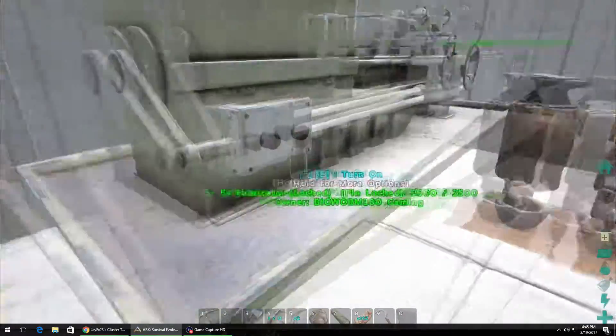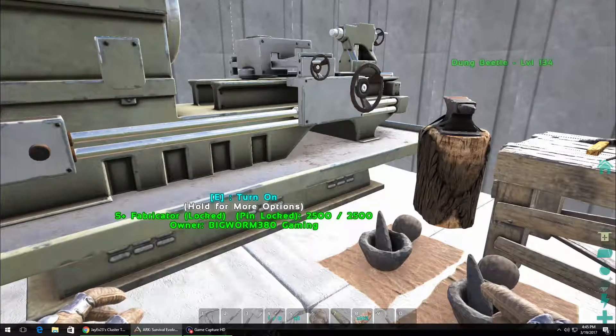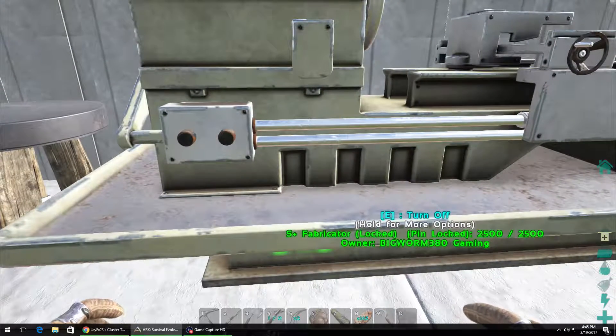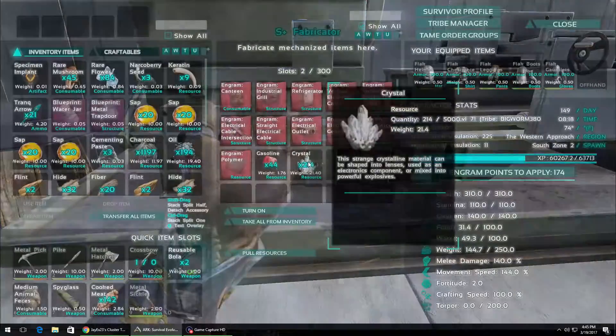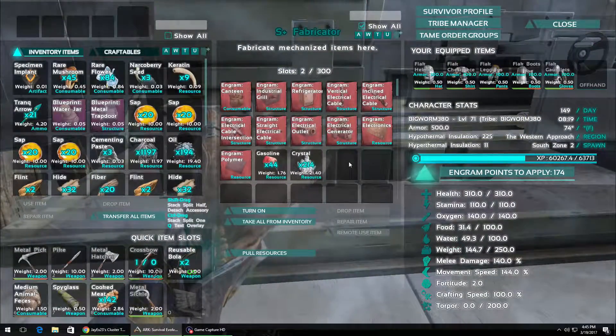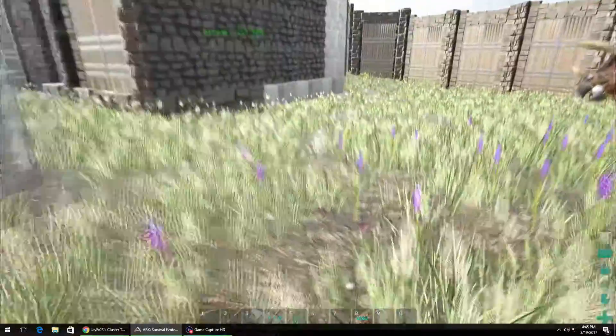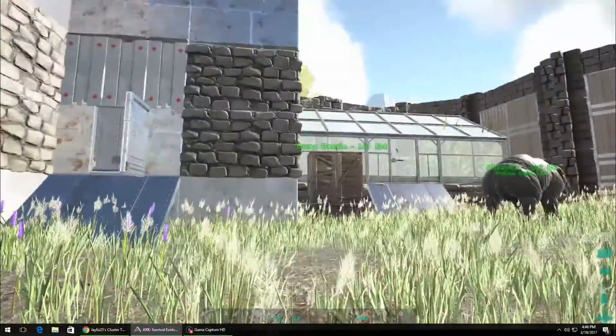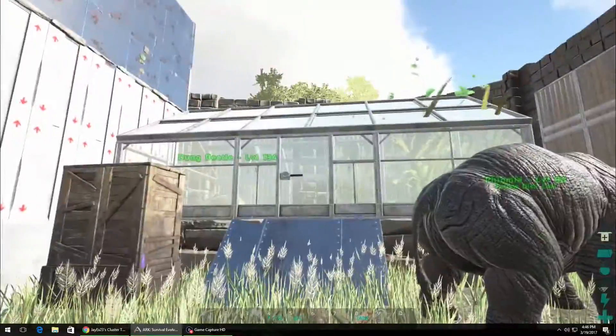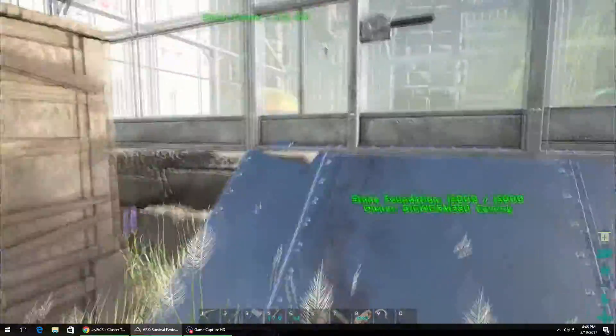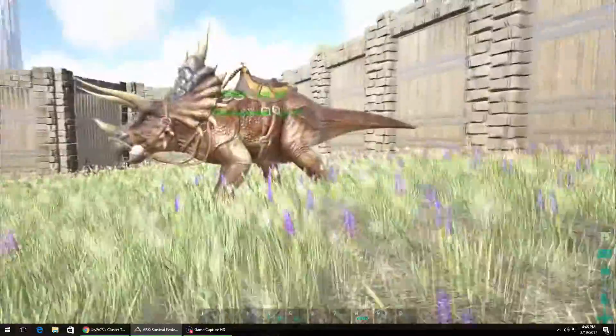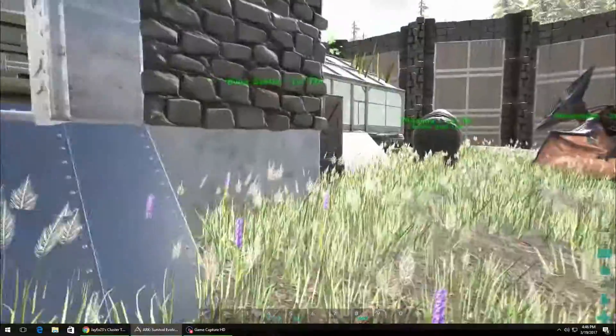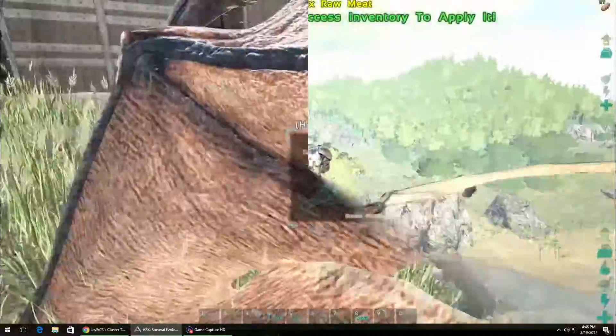So, I'm just trying to get... I've got the S Plus Fabricator. He didn't have the S Plus mod on here at first, but he's got it now. I've got a generator, I've got all that. I'm kind of in a holding pattern. I'm going to go see if I can find some cementing paste.